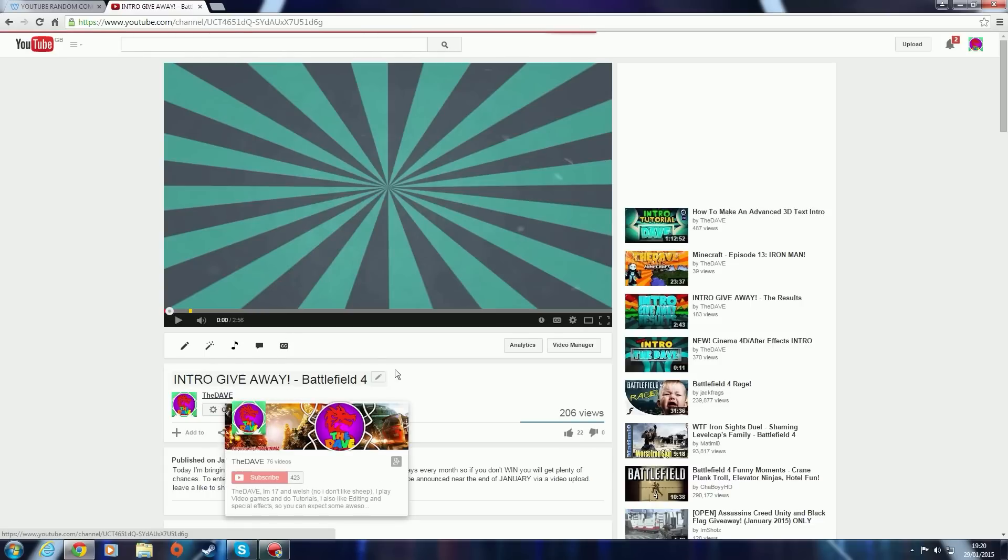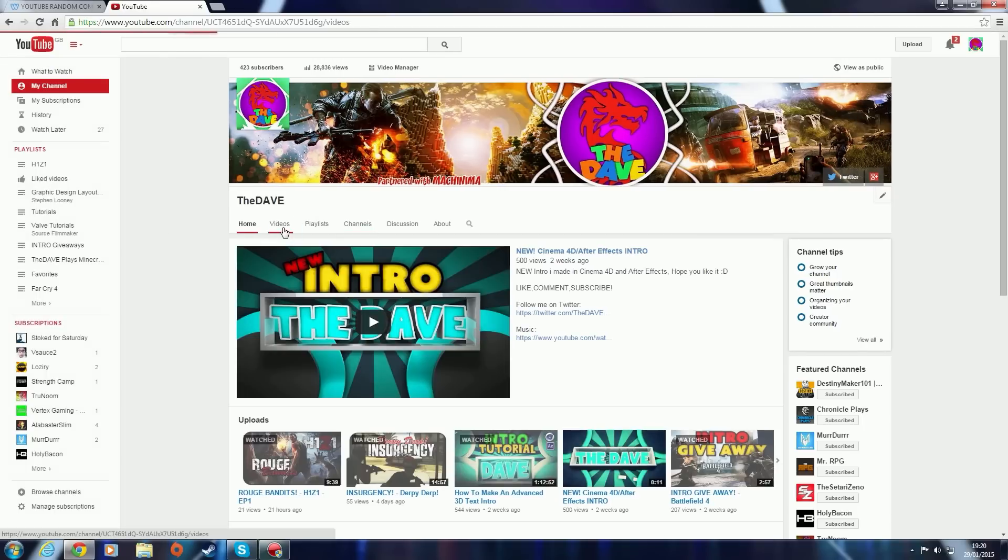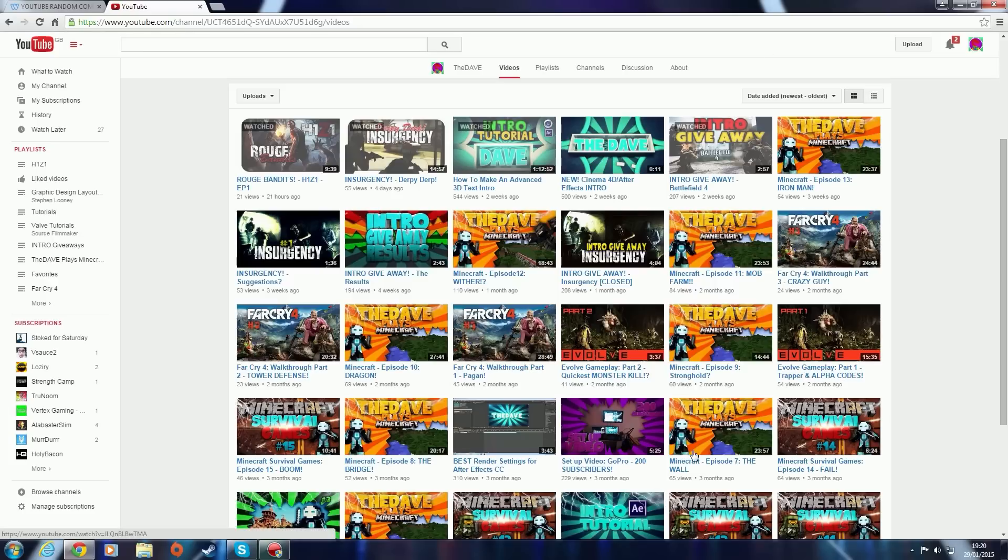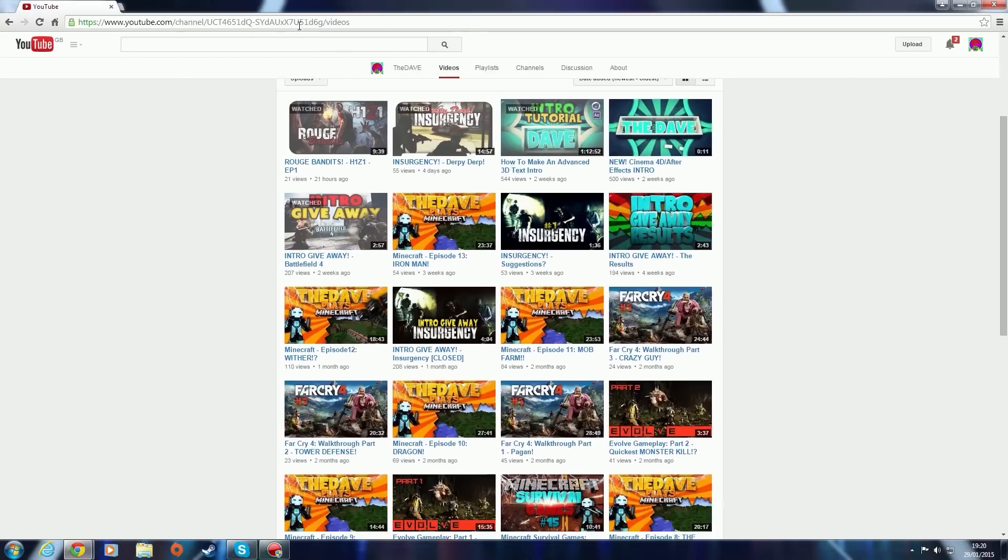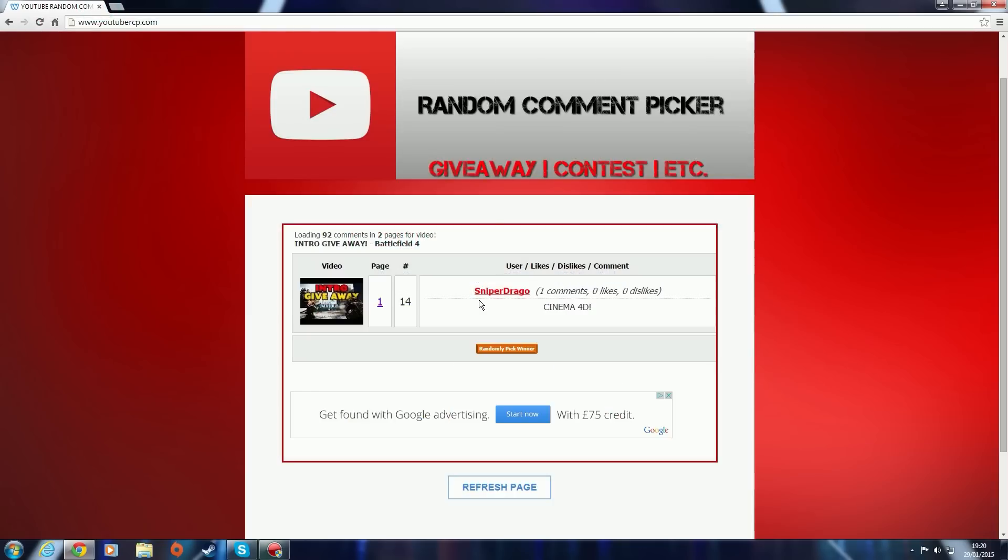You can also check out my new videos. H1Z1, I've been having a lot of fun playing it, but this is an outro, so yeah, hope you all have a good day and I will see you in the next one. Well done, Sniper Drago.